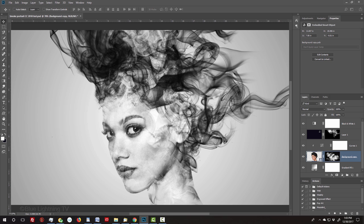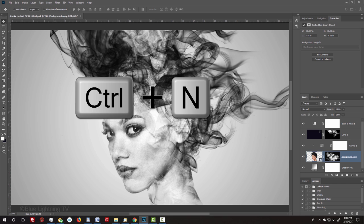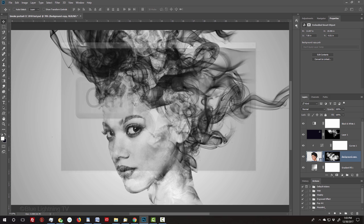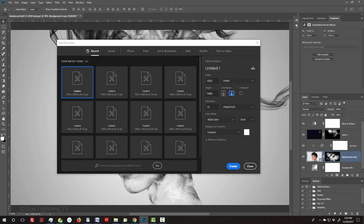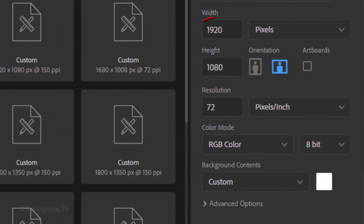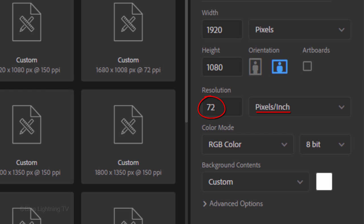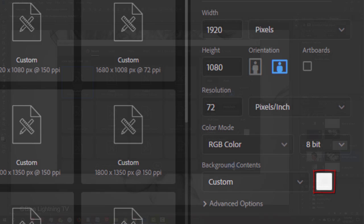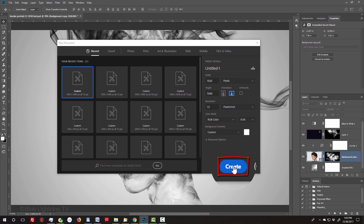Create a new document by pressing Ctrl or Cmd N. Make its width 1920 pixels, its height 1080 pixels and its resolution 72 pixels per inch. The background is white. Then, click Create or Open.